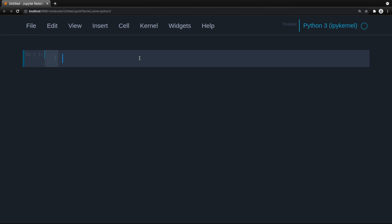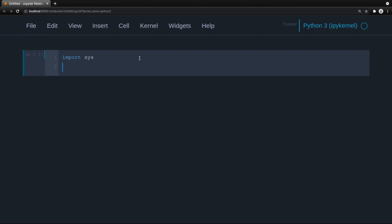So the first thing I'm going to do is import some custom code that we've previously created. Since I'm creating this notebook out of a different directory, I need to append the proper directory to the Python path. This is how you let Python know where your code modules are.